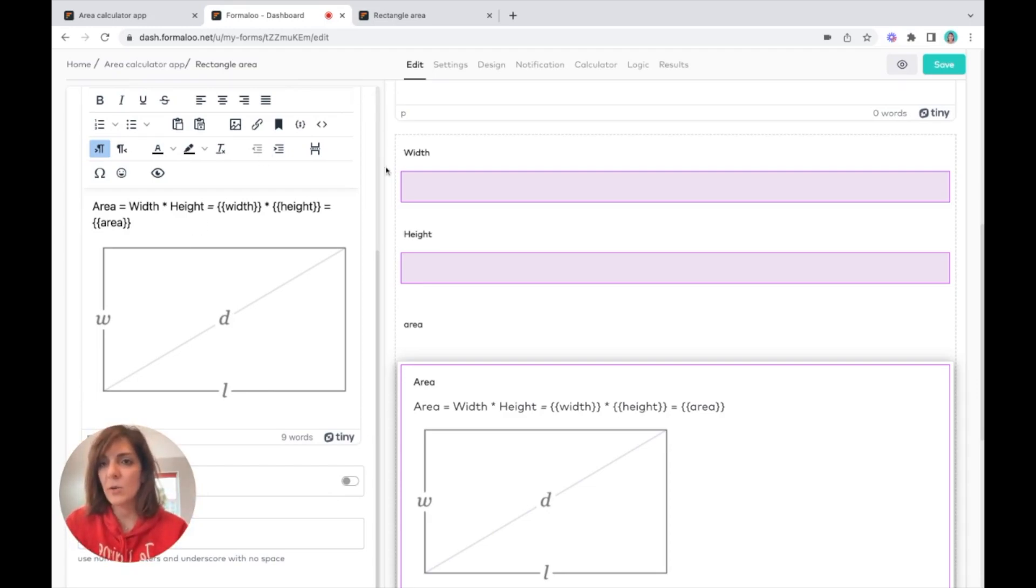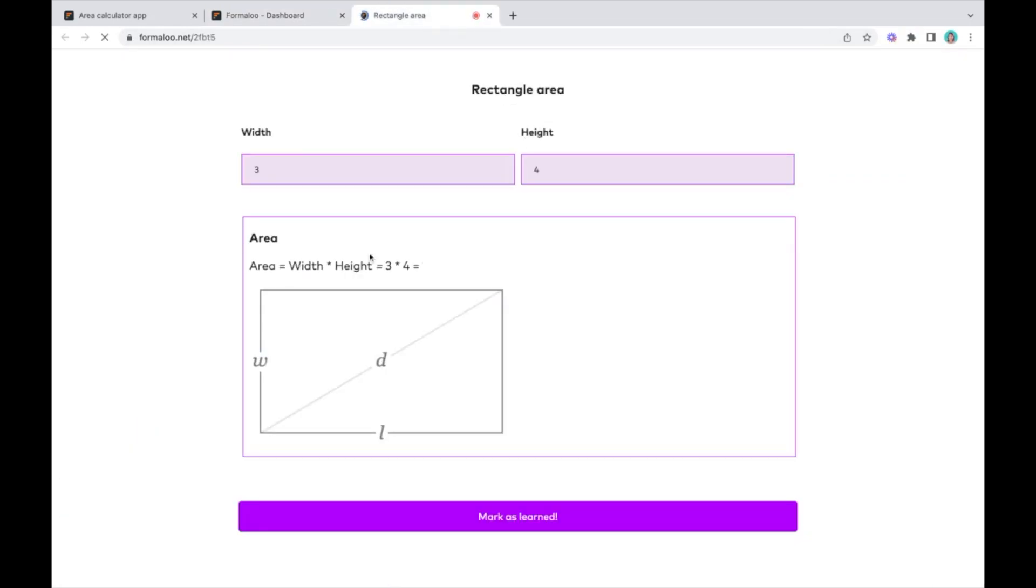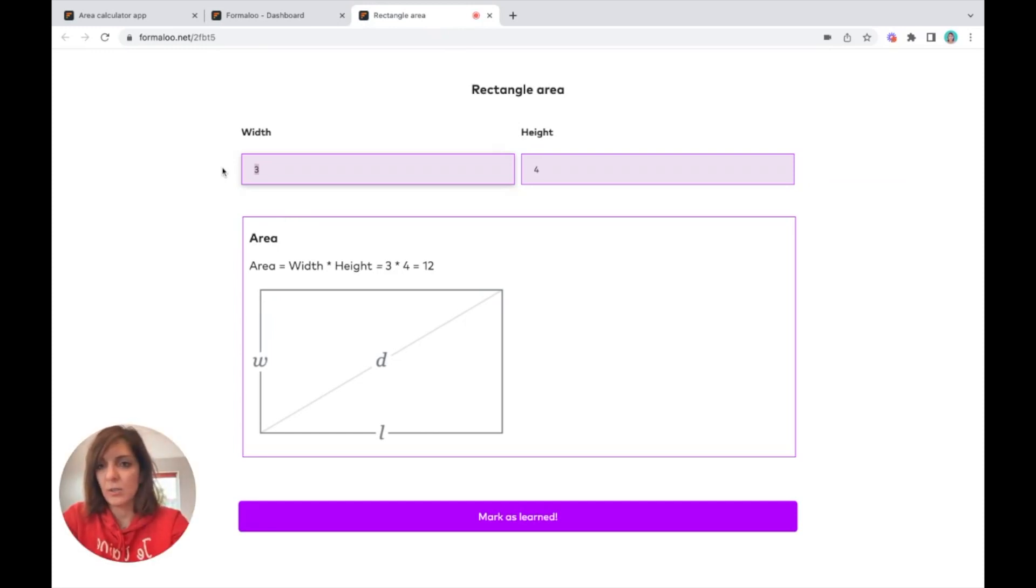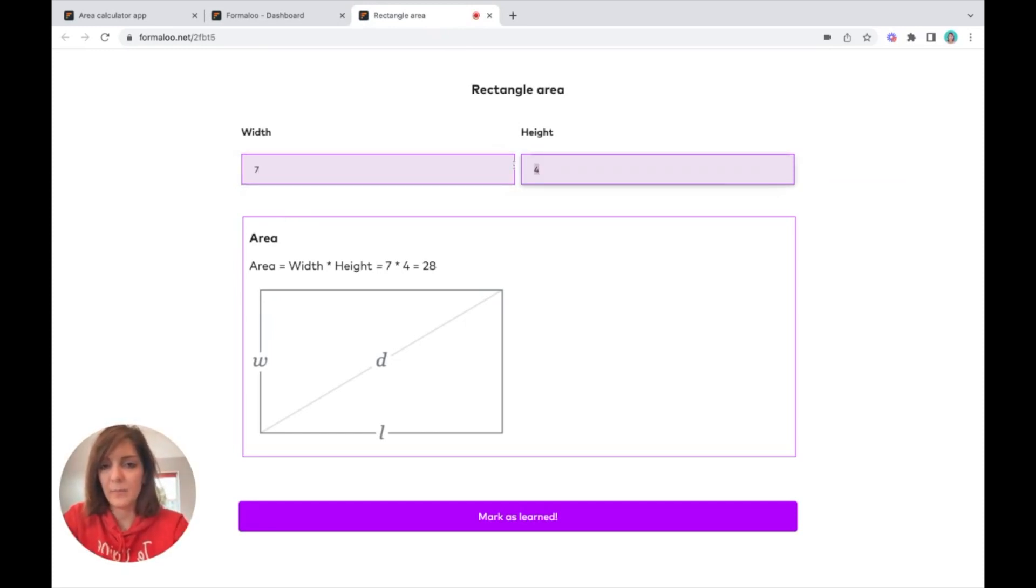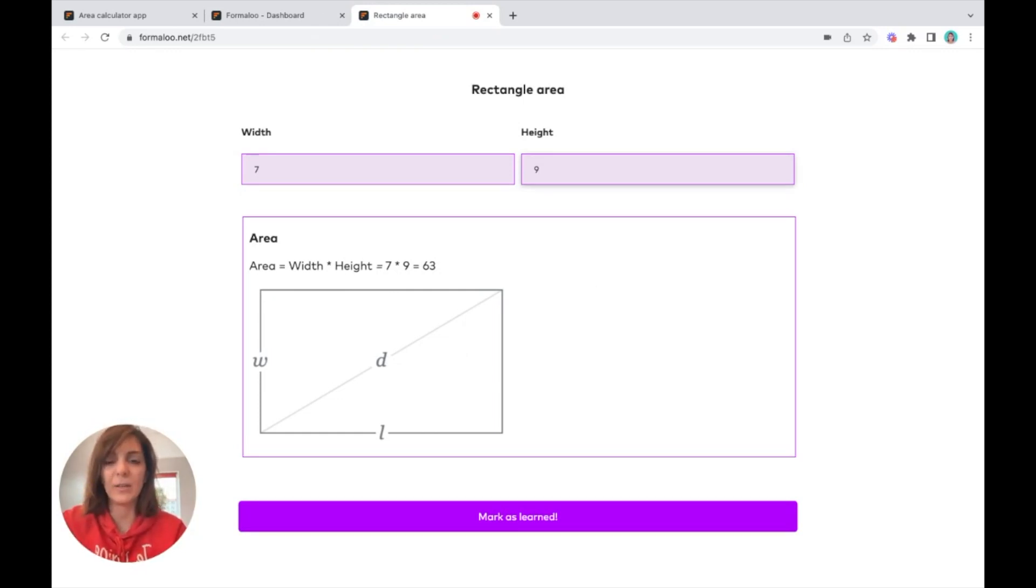As you see, when I refresh it and change it to like seven multiply by nine, it puts it successfully. So it automatically calculates the area and puts it here.